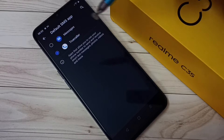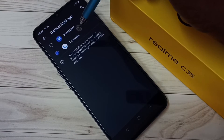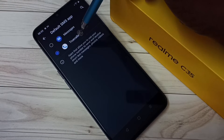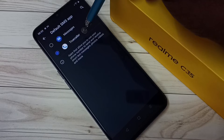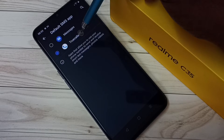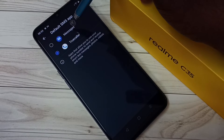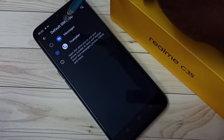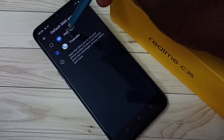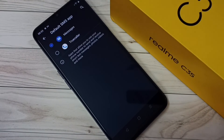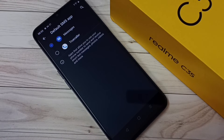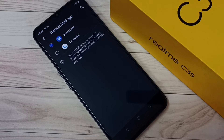You can see the default SMS app or Messages app is True Color, so I am going to change it to Messages app. Let me select Messages app. Okay, done. So this way we can remove True Color from the default SMS app or Messages app.